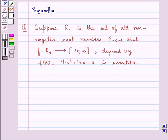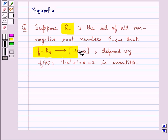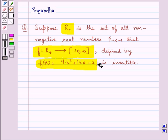Hello and welcome to the session. In this session we discuss the following question: suppose r plus is the set of all non-negative real numbers. Prove that the function f, which goes from r plus to the closed interval minus 10 to infinity, defined by f(x) equal to 4x squared plus 16x minus 2, is invertible.